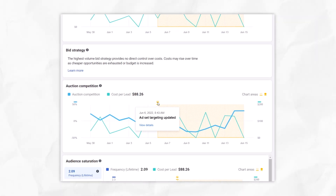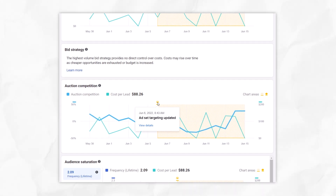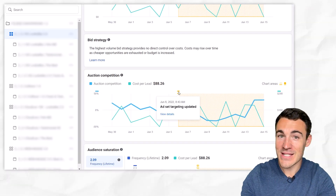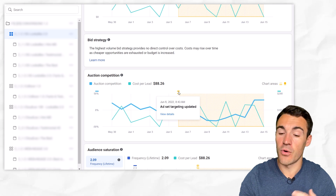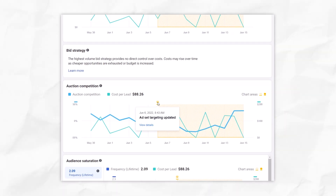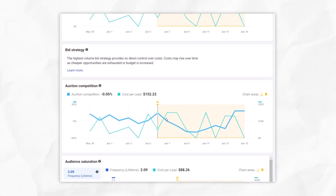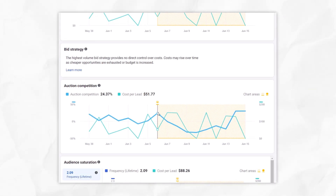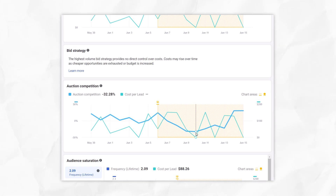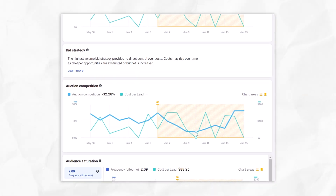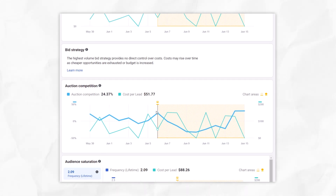Why did that happen in this ad set? Because there's going to be natural fluctuation anyway, but why such a significant change? Well, at this point we can see it says 'ad set targeting updated.' The auction competition graph will show you this, which is really helpful. This is why I wanted to use this ad set — it highlights what I'm talking about. Certain target audiences are much more competitive than others, and therefore much more expensive. On June 6, the ad set targeting was updated, and that led to a massive decrease — going from 24% auction competition, significantly above average, down to minus 32%, significantly below average and low competition.